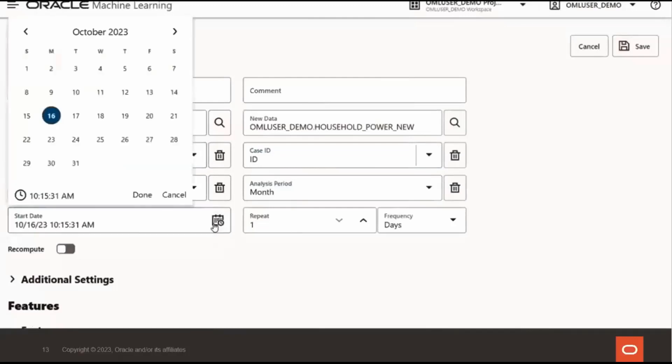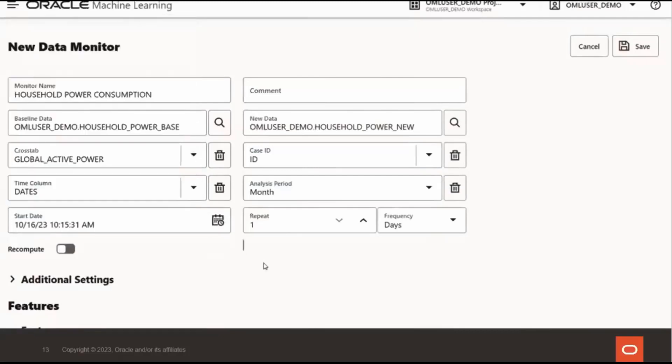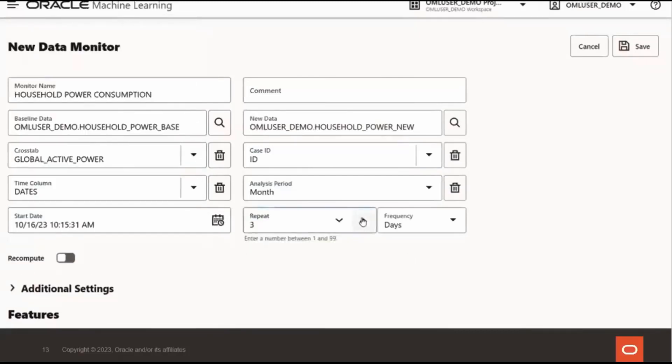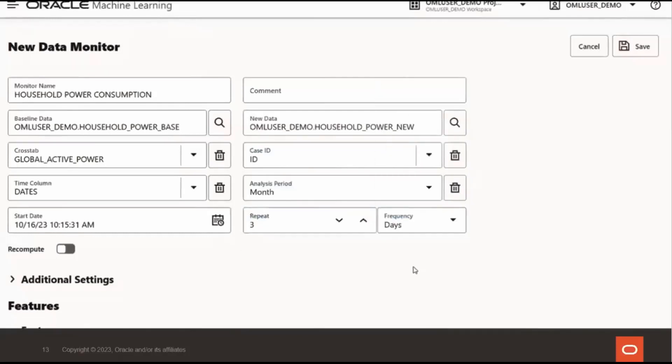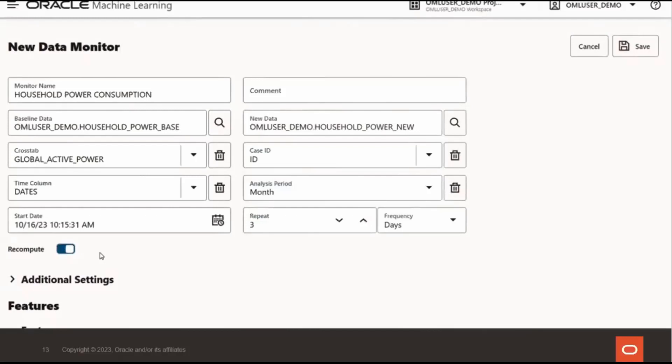For the monitoring schedule, we can select a start date. And the repeat frequency, I'll select three days. But I can also monitor by minute, hour, week, or month. If recompute is enabled, the new results will replace the previous results for the specified time period. So you have the option to recompute all previous results or only assess the new data.